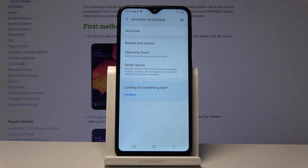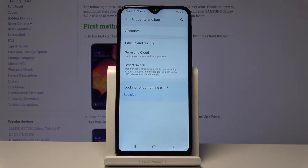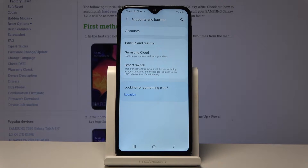After the reset, when you're trying to set up the device, it will prompt you to log in with the previous Google account, and without actually knowing it you won't be able to set up the device — it'll be stuck on the setup screen. So keep that in mind.